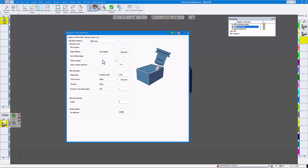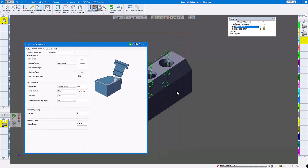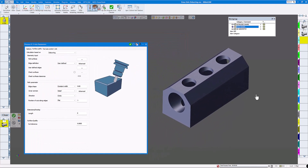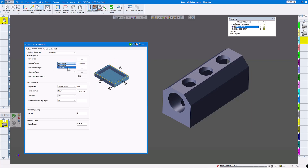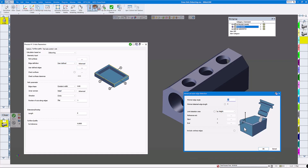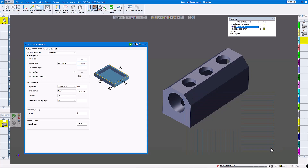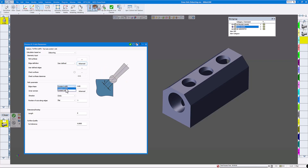Now we're going to select deburring here. The first thing it asks is how you want to define the edge. You have a couple of choices: auto detect or user defined. I'm going to click on user defined. There's also advanced for other angles and limited detection, but for this part we don't need that. For path perimeter edge shape, I'm going to choose constant width.